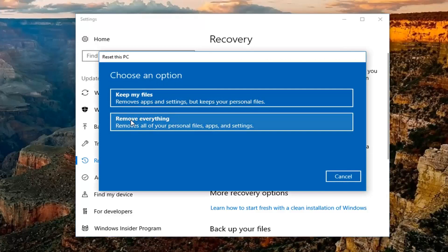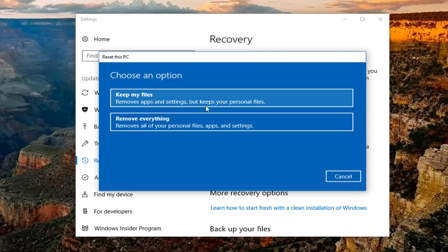Underneath choose an option, we have two options we are presented with. Keep my files, which will remove apps and settings but keeps your personal files, as well as remove everything, which will remove all your personal files, apps and settings. Now keep in mind, even though it says keep my files as the first option, it's still going to be removing apps and settings. And depending on where you put your personal files or what you classify as personal files, it might not save them as well. So I would recommend creating a backup of some of your important files.